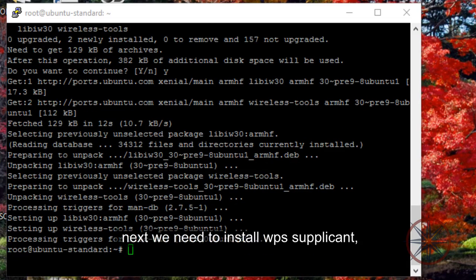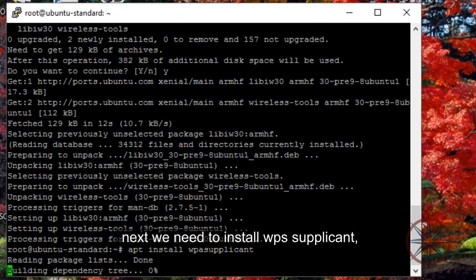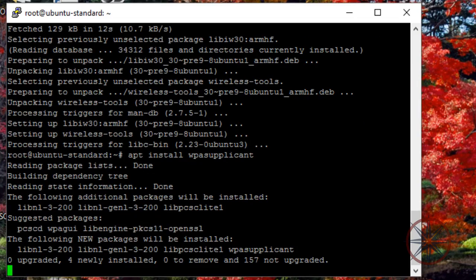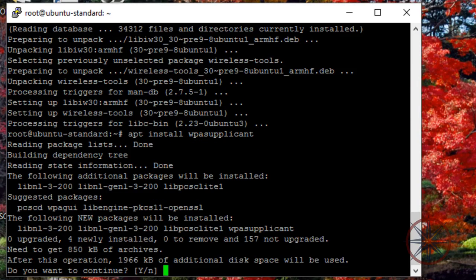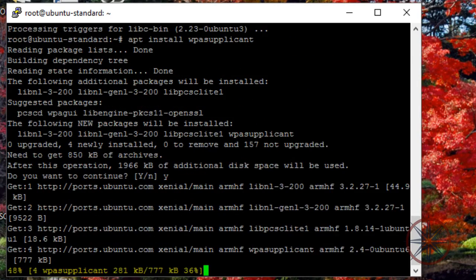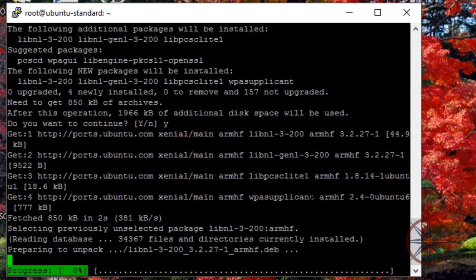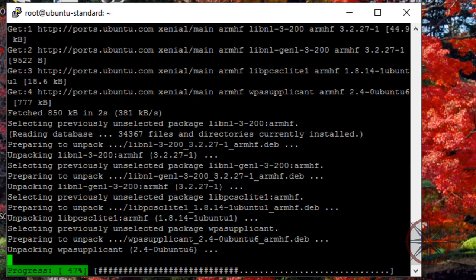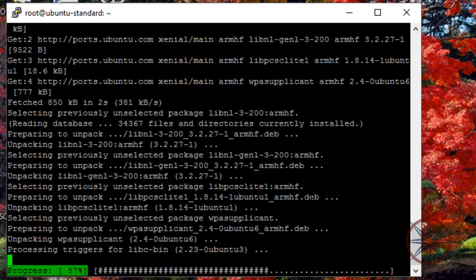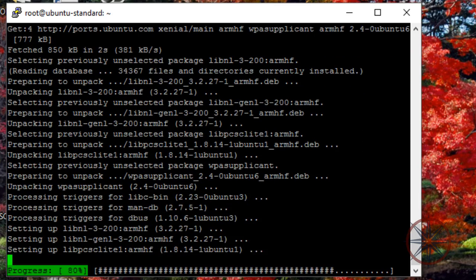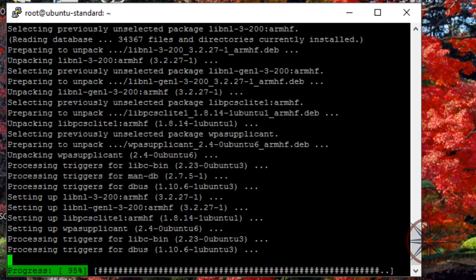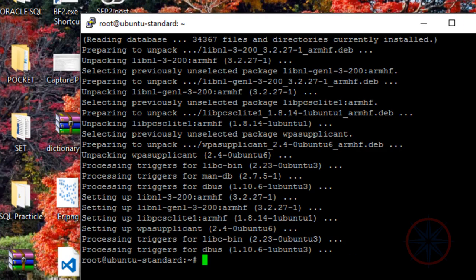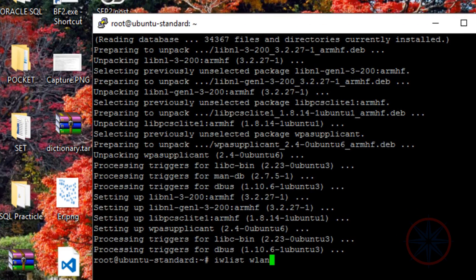Next, we need to install the WPA supplicant. Let's bring the wireless network interface online by typing this command.